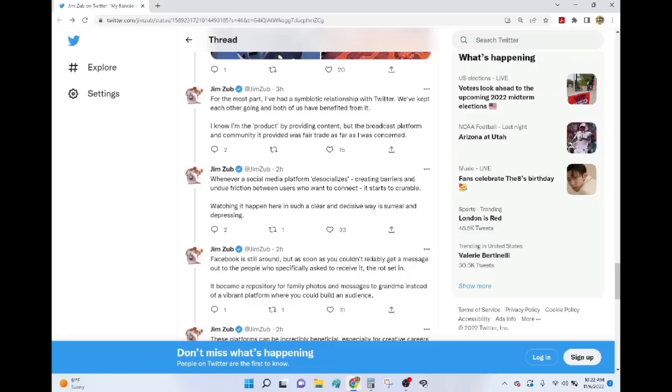This $8, maybe $8, do you lose your blue check mark if you already have it? Or can you keep it but only if you pay $8? Nobody's really sure. That's not what de-socialized it.